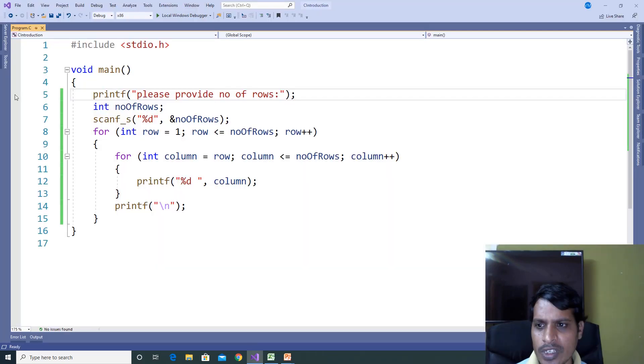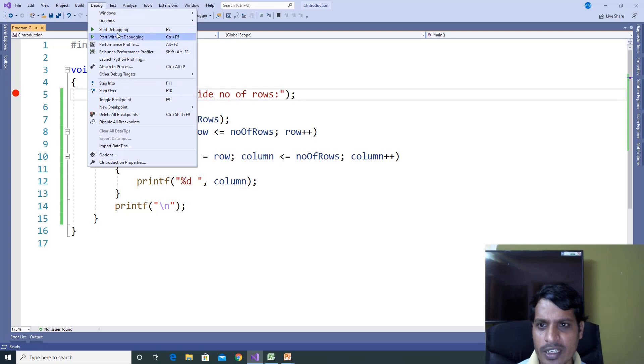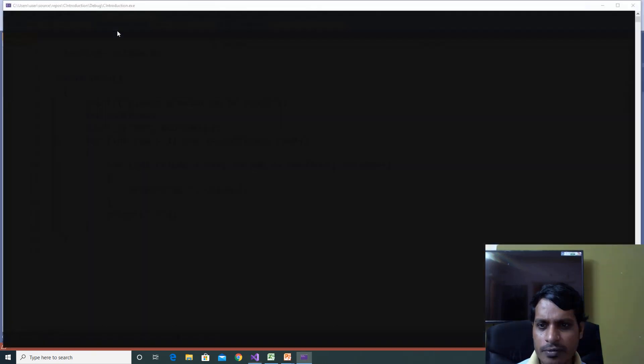We will debug this code to understand the flow of execution. Put a breakpoint here. Go to Debug and click on Start Debugging or press F5. Then click Step Into or press F11, and click on Start Debugging.